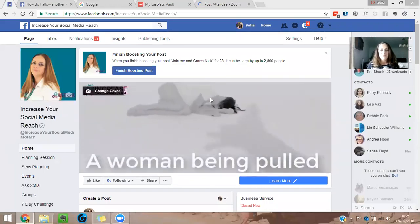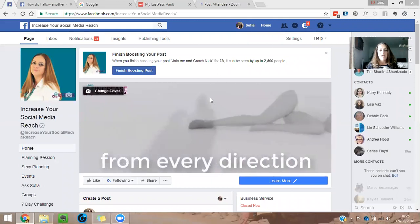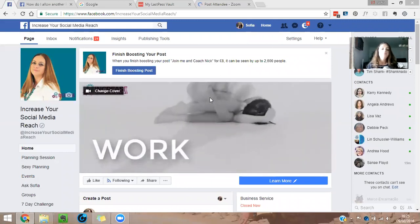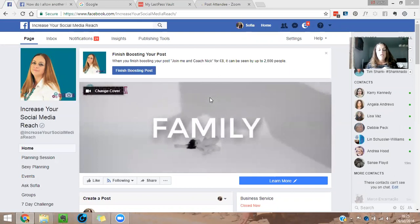Hi, this is Sophia Pacifico-Reich and I'm a social media strategist and coach, visibility coach.